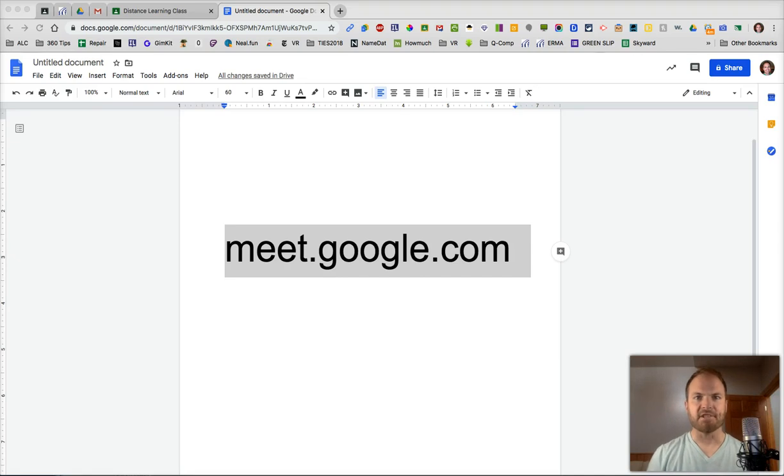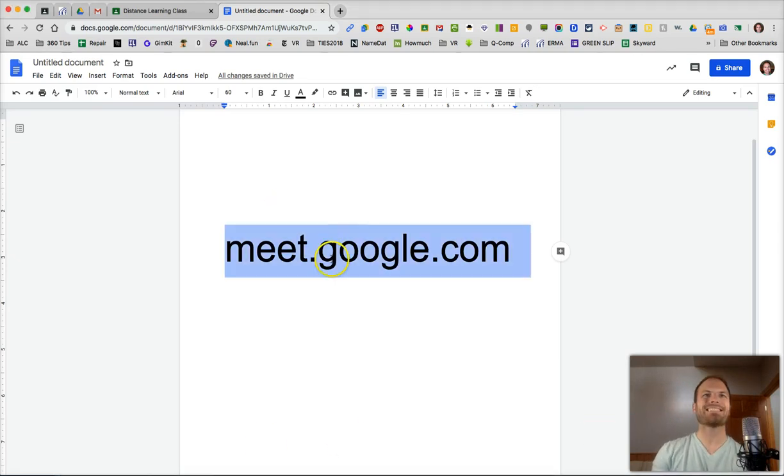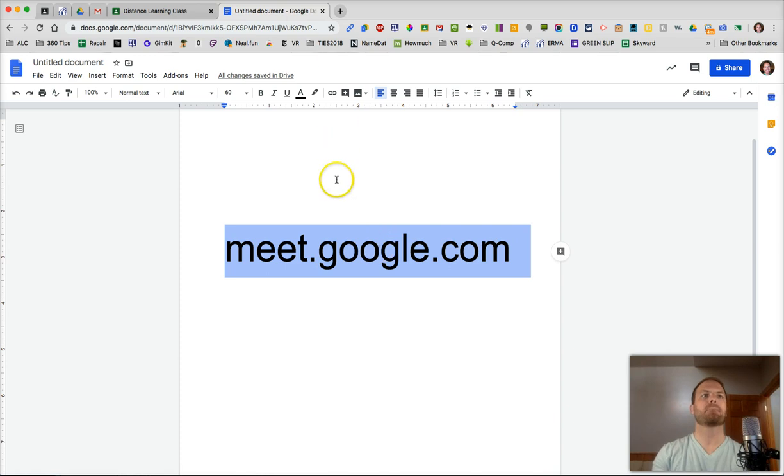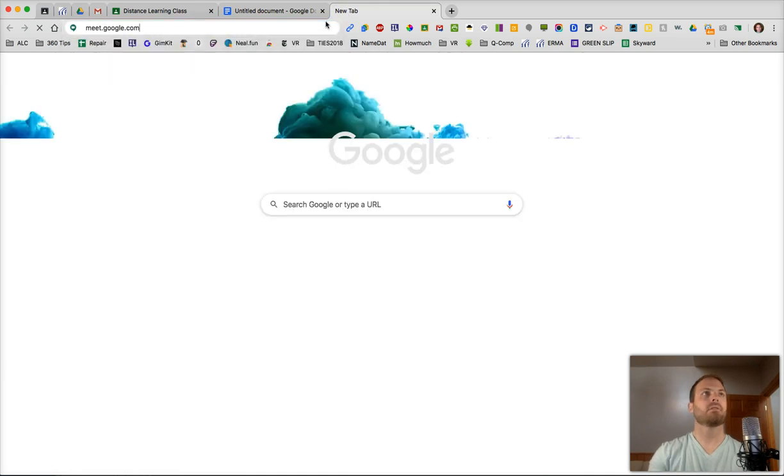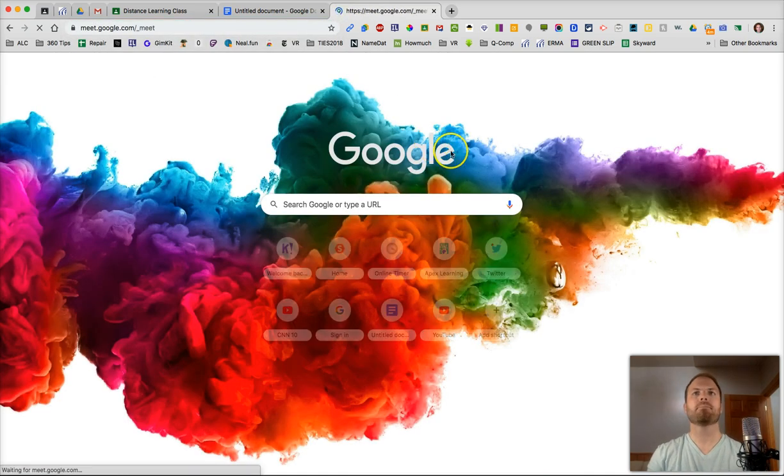Let's get started with Google Meet. So to begin, all you have to do is go to meet.google.com. I'm going to highlight that here, paste it, put it in.